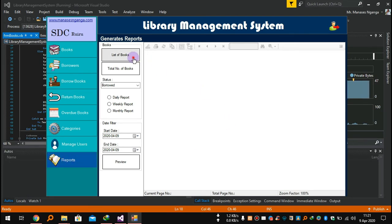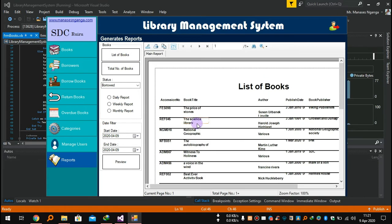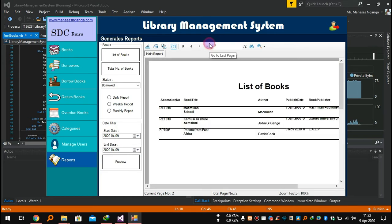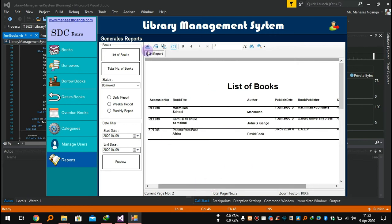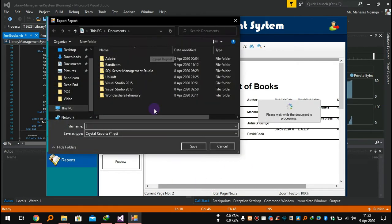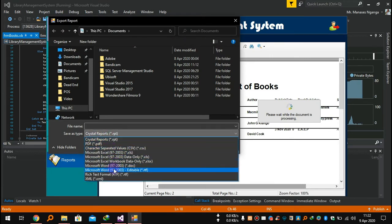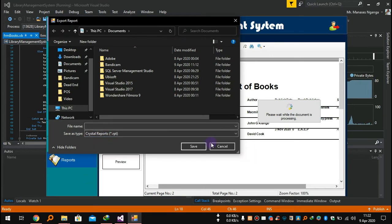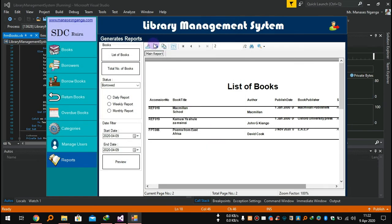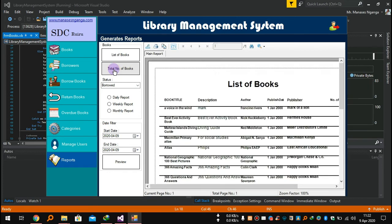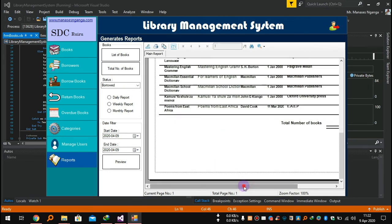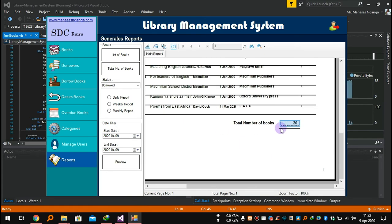In Reports, you can get the list of all total books in the library. This is the full list of books — you can go to the last page to see them all. You can print or export as PDF, Microsoft Word, or Excel. You can print the whole list. There are two pages since I haven't added many books. You can also get the total number of books — there are 20 total.